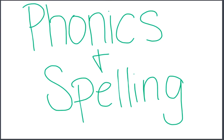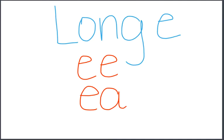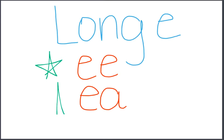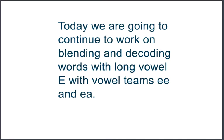In phonics and spelling, we're going to continue to talk about long ee, vowel teams ee and ea. We're going to work on blending and decoding words with long vowel ee sound with vowel teams ee and ea.